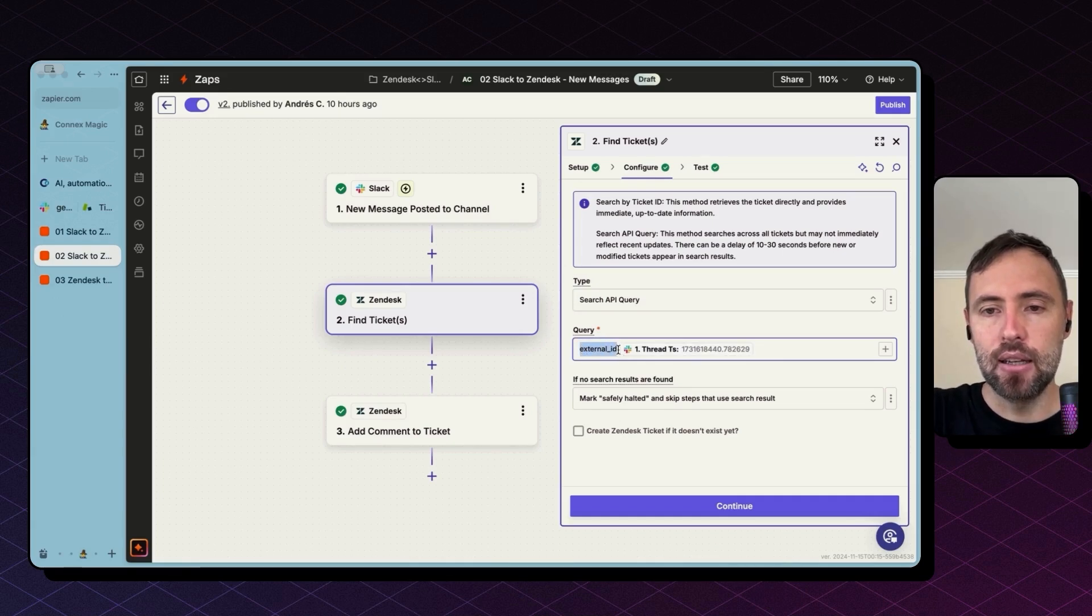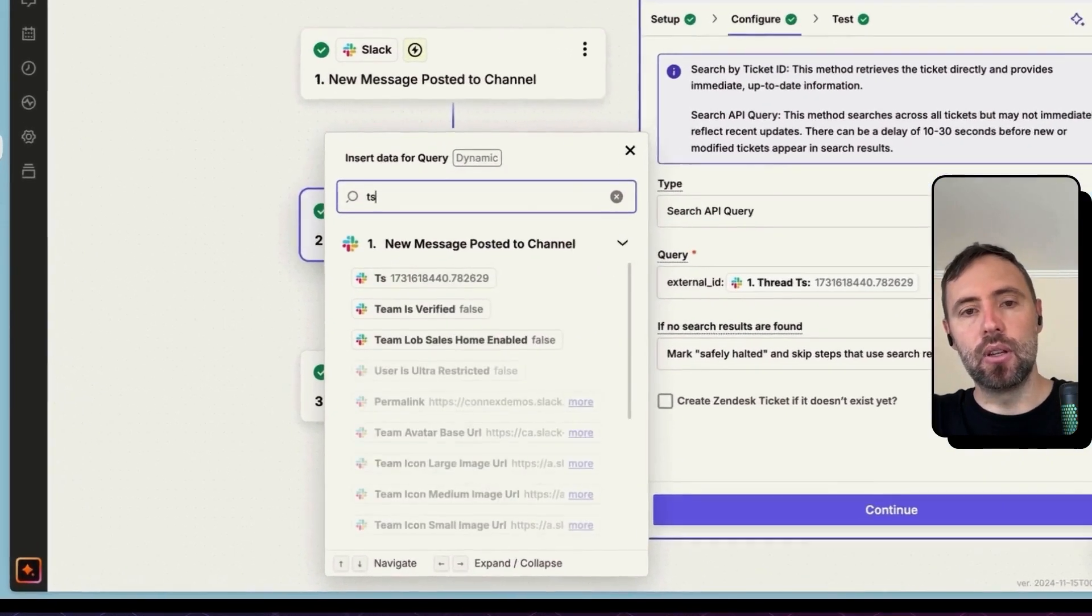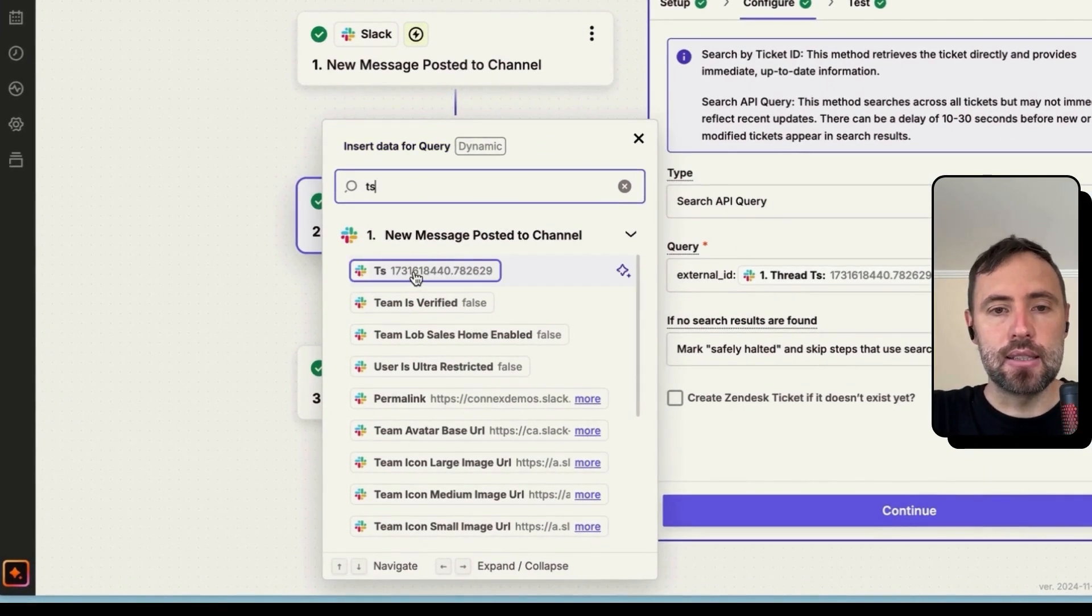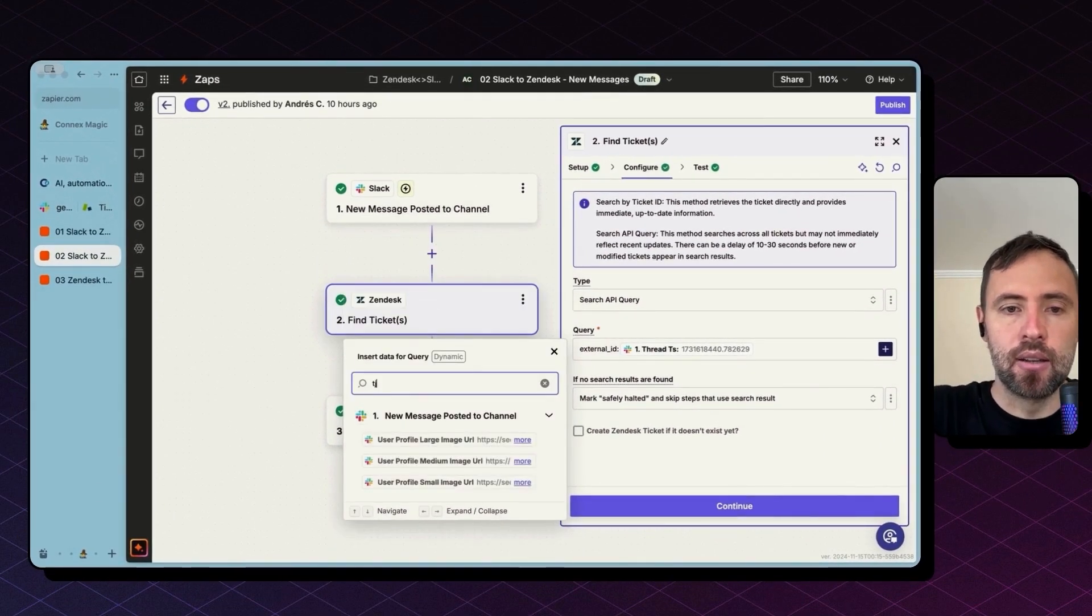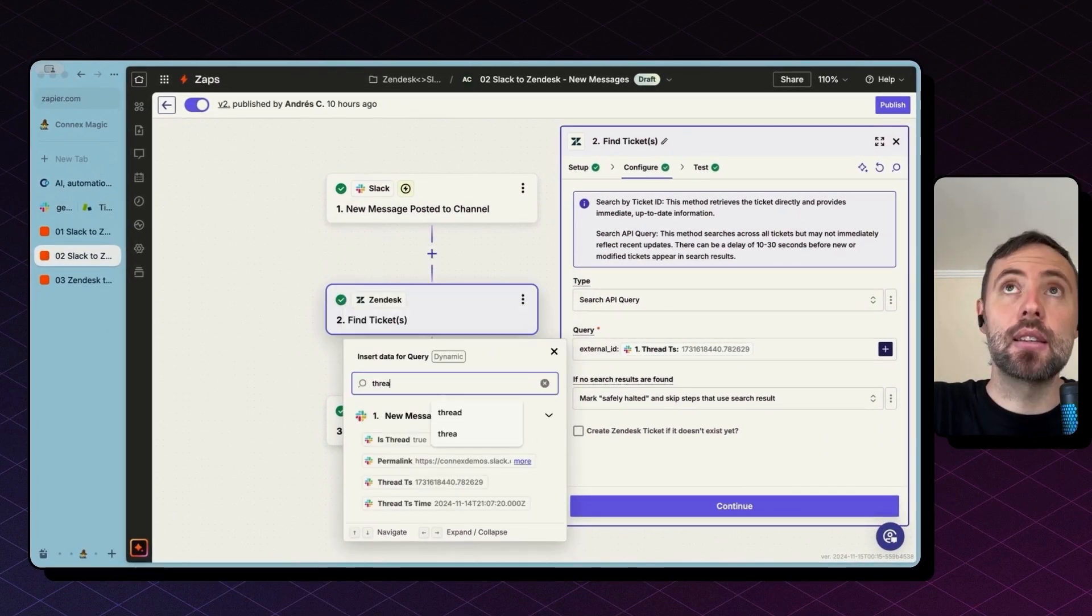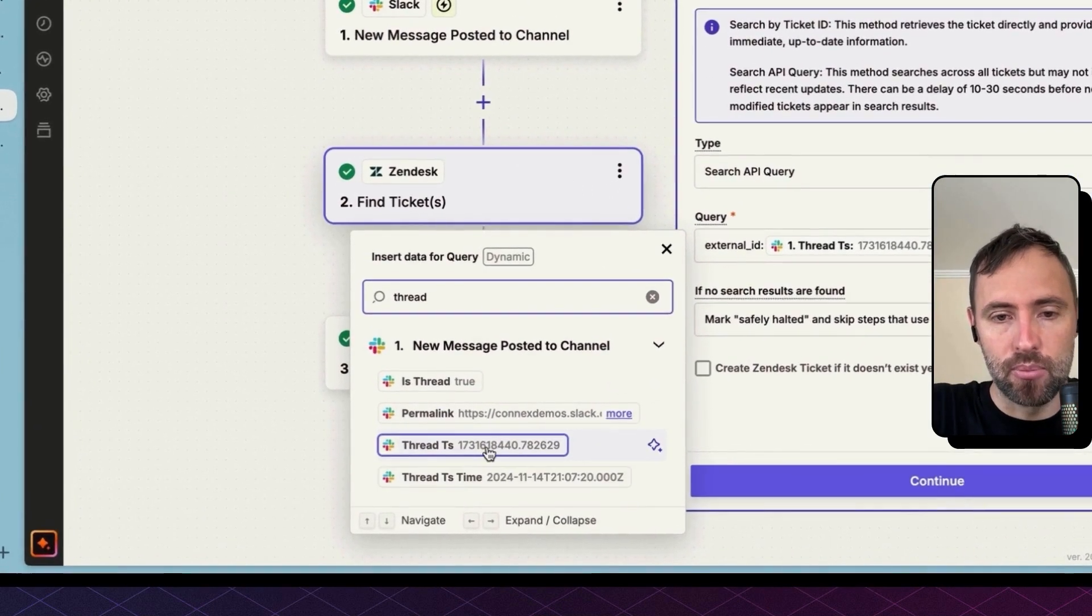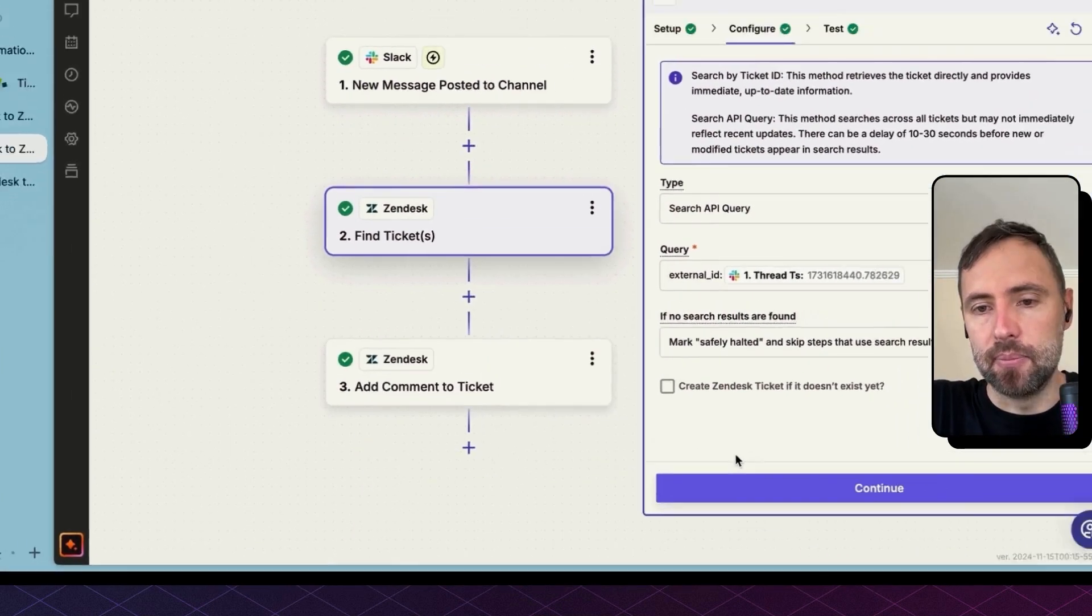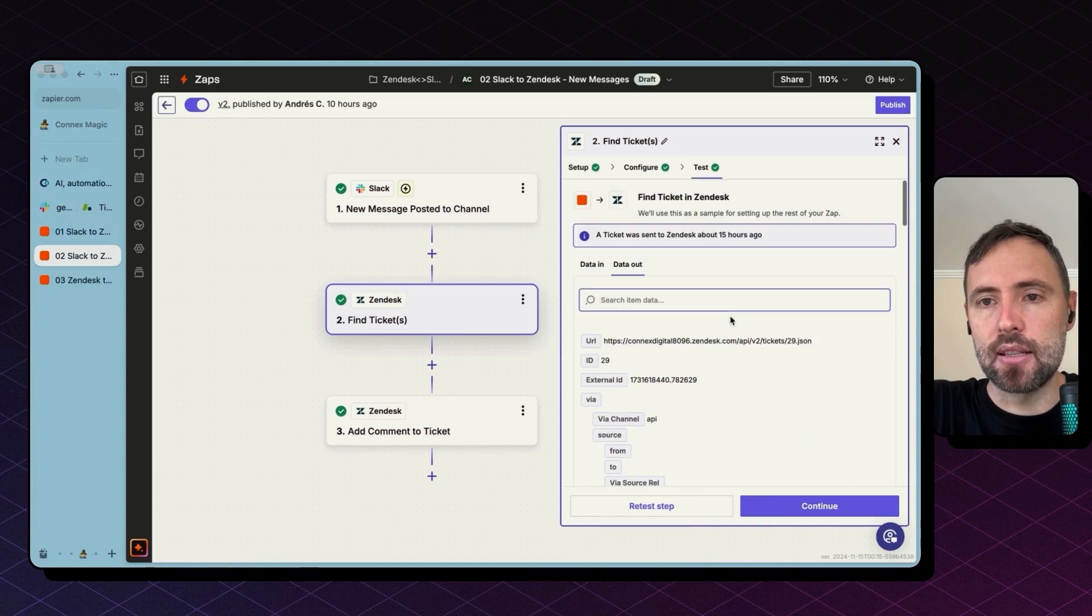And bring in the ID by again clicking this plus button on the side and looking for the not this TS, but the thread ID, because each message has an ID as well. But what we're looking for, what is important is the thread TS ID.